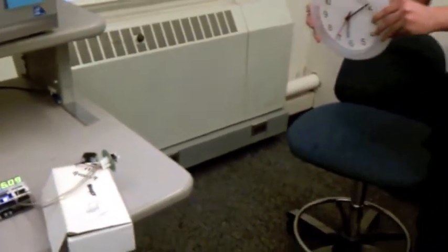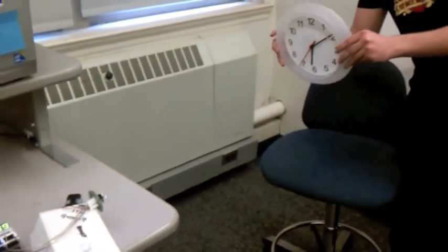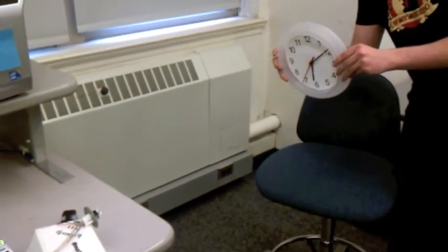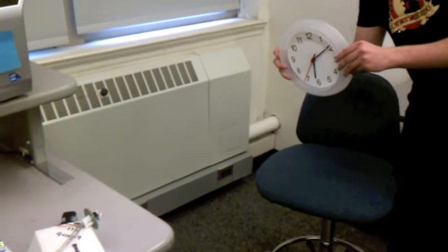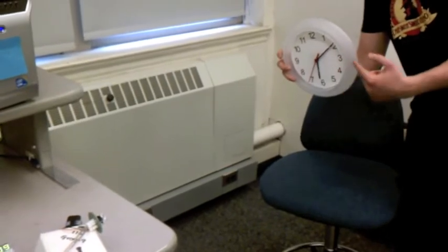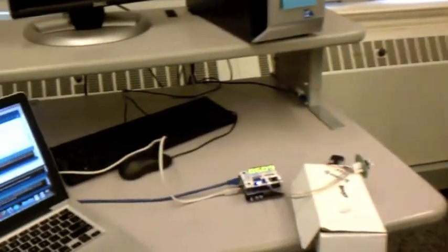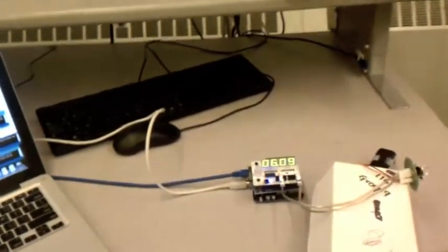When it bounces off this camera with a clock, then it will read the clock hands. And now it's actually synced the clock to the analog display.